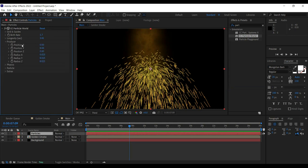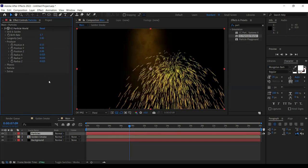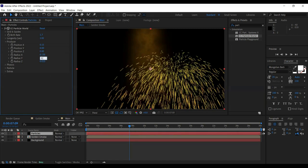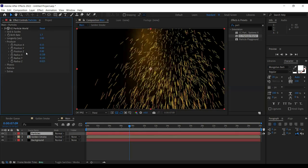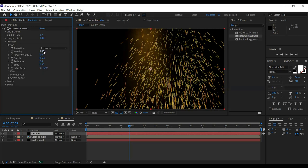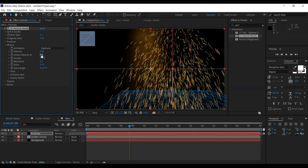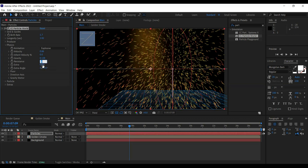In the Producer settings: Position X is 0.15, Position Y is the same. Radius X is 0.13 and Radius Y is 0.315. That's enough for the producer. Moving on to Physics: Velocity is 0.86 — almost close to 1. Gravity is 0.13. Resistance is 0. Extra is 4.02 — it can be zero, it doesn't matter, but let's stay consistent with the template.